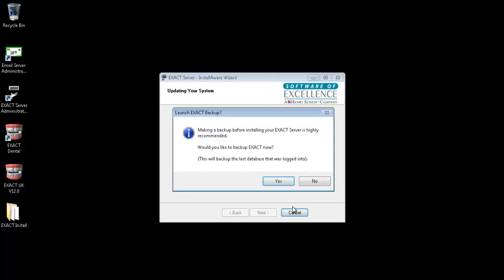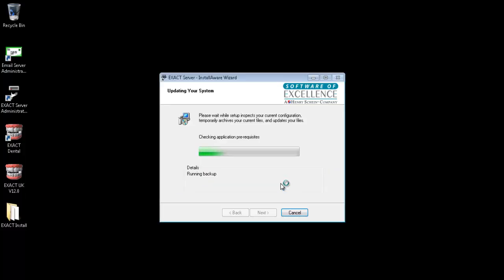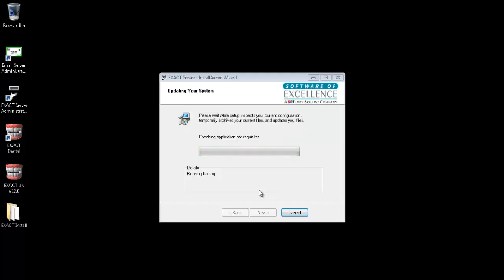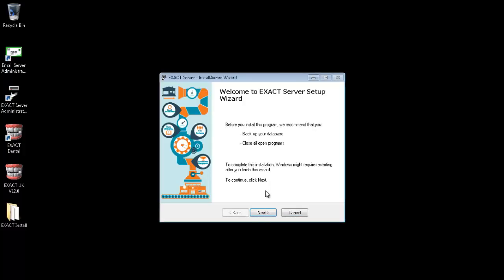It is important that a backup is taken before you continue with the upgrade. If you have not taken a backup yourselves then click yes and the installer will take a backup for you. Once the backup is finished click on next.